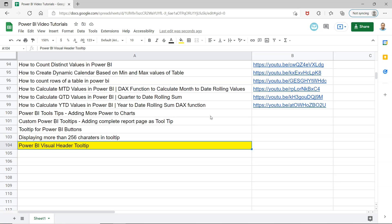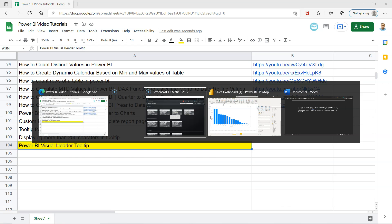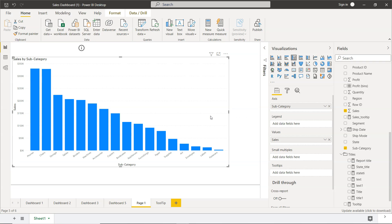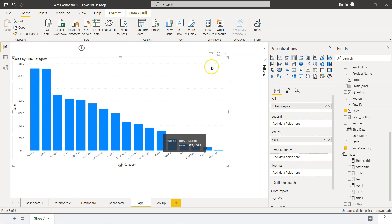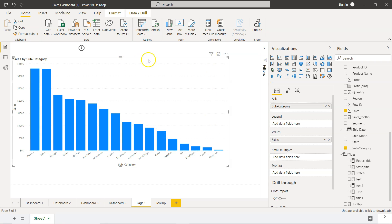What do we need? We need to go into Power BI. If you see in Power BI, I have a very simple chart: sales by subcategory. Over here, we do not have any visual header tooltip. Usually, the visual header tooltip is coming over here at the top as a question mark sign.